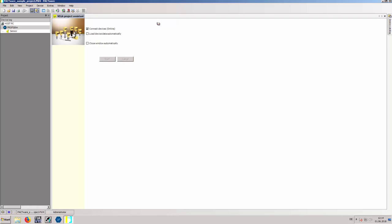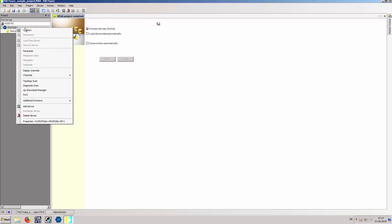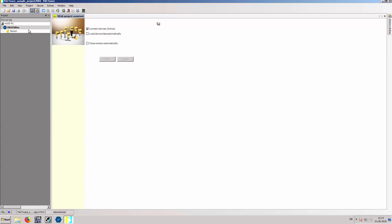Connect to the device using a right-click and select Connect first on ProfiDTM and then on the PA device itself.